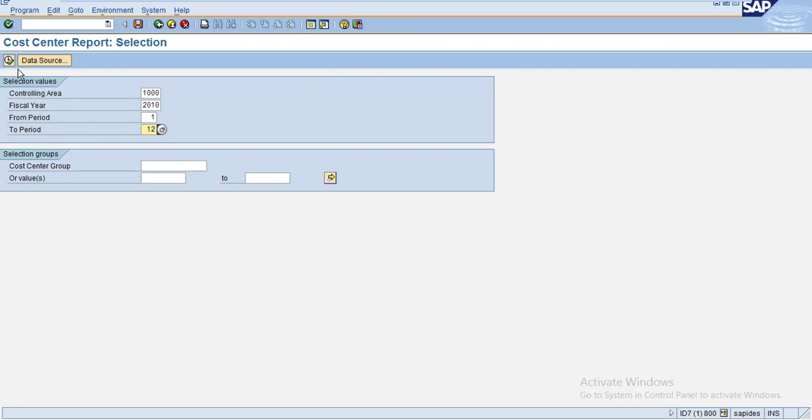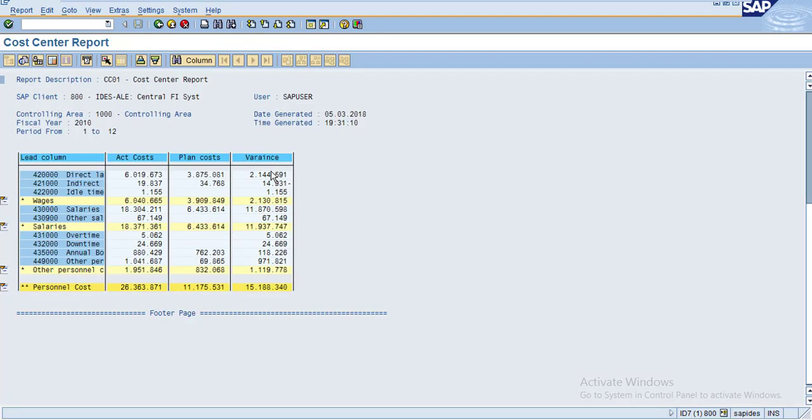I'm going to execute for all the cost centers. Click Execute.